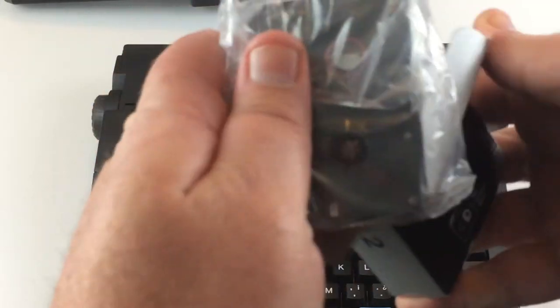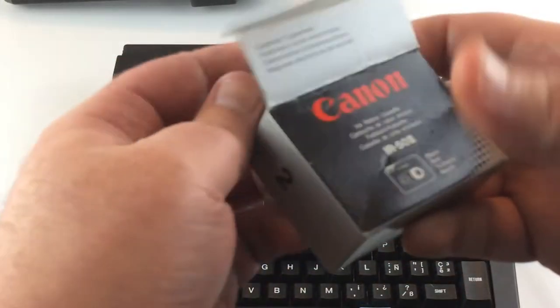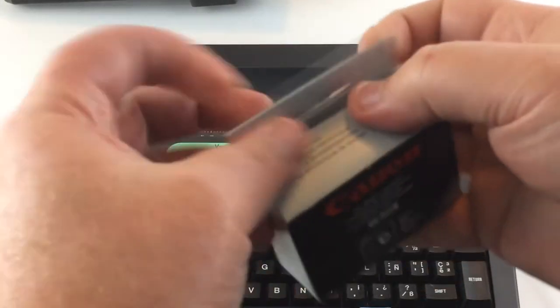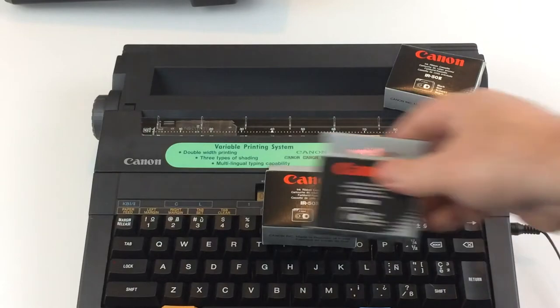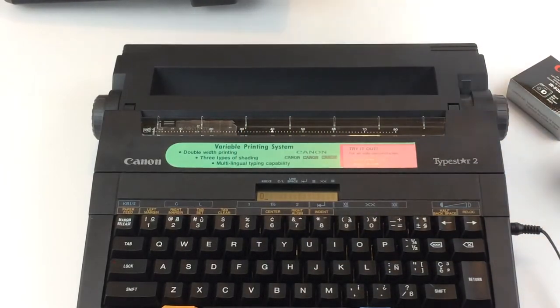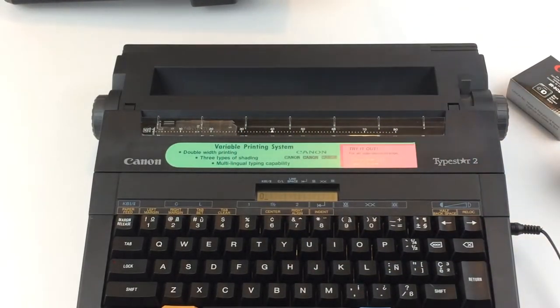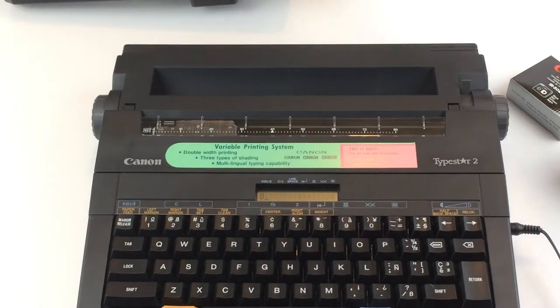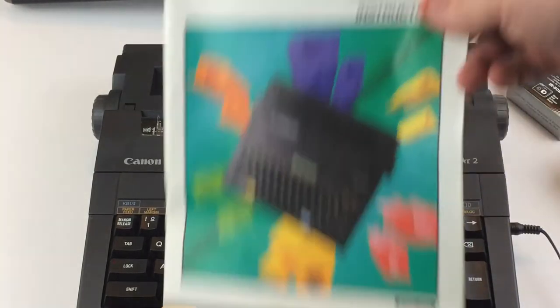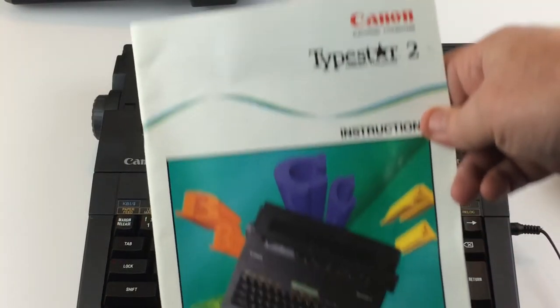We will be testing that one out right now so I can show you what the typewriter looks like when it's printing. It comes with that lid and the manual here, the instruction manual.